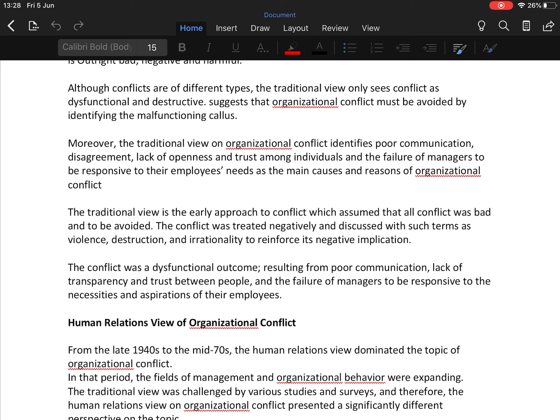Conflict was treated negatively and discussed with terms such as violence, destruction, and irrationality to reinforce its negative implication. It was seen as a dysfunctional outcome resulting from poor communication, lack of transparency and trust, and the failure of managers to be responsive to the needs and aspirations of their employees. This was the traditional view on conflict.